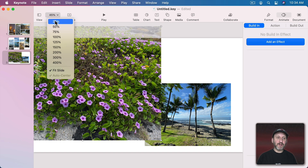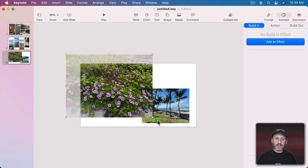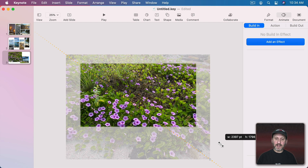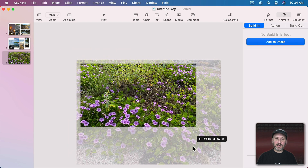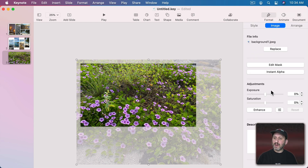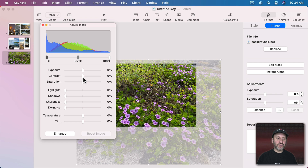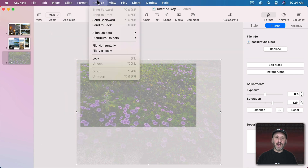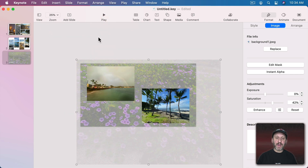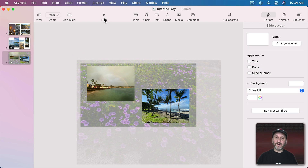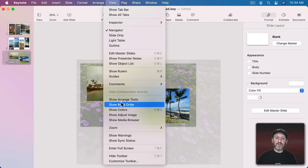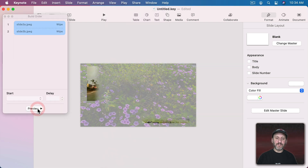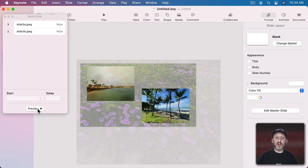I want it to go off to the edge, so I'll zoom out a little bit and position it. Then I'll go to Format, Image, and click on the color controls — I'm going to decrease the contrast and increase the saturation a bit so it's more of a background feel. I'm going to Arrange and send it to the back so it's behind those images. Now when I preview the Build Order you can see there's something better than a solid color background.